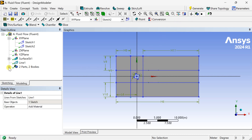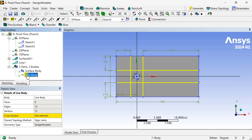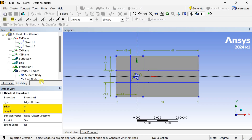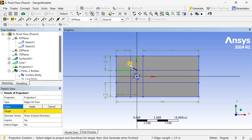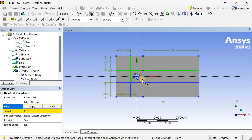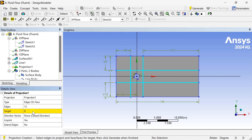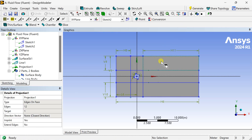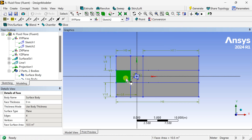These lines have been converted into a line body. Now we are going to project this line body onto the 2D surface. Go to the Tools menu and select Projection. Select the line bodies as the edges, click Apply, then select the surface, click Apply, and click Generate. You can now see this surface has been split into 9 parts. We can suppress the line body now.